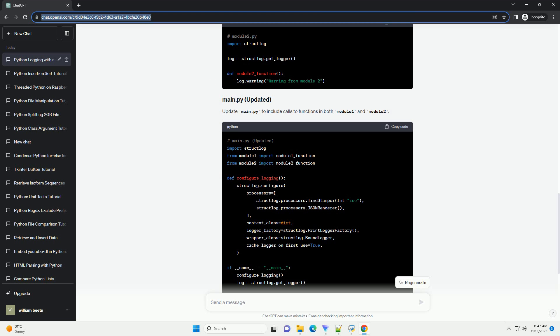Now, let's create two additional modules, module1.py and module2.py, and log messages from these modules.